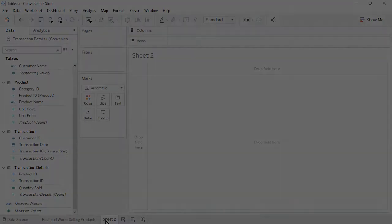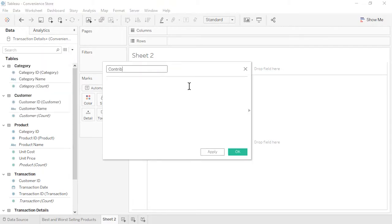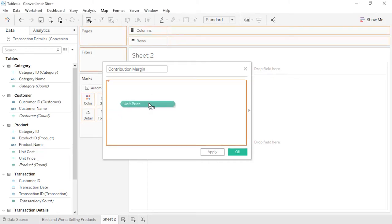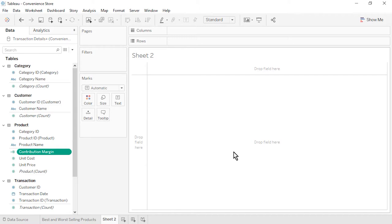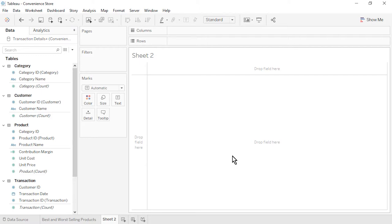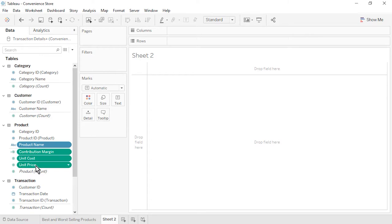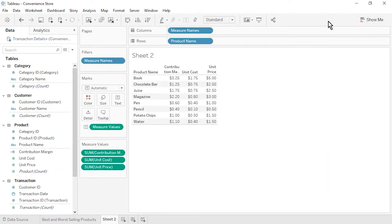Open a new worksheet. Question 2: What was the contribution margin per product? Contribution margin equals unit price minus unit cost. Let's create a calculated field. Name it contribution margin. From the product table, drag in unit price, type a minus sign, then drag in unit cost. Click OK. Notice that contribution margin appears within the product table, because it is based on fields that come from that one table only. Let's format contribution margin as currency standard. We will validate our calculation by creating a text table. Hold down the control or command key while selecting product name, contribution margin, unit cost, and unit price. At the top right, click on Show Me, select text table, then click Show Me again to close it.